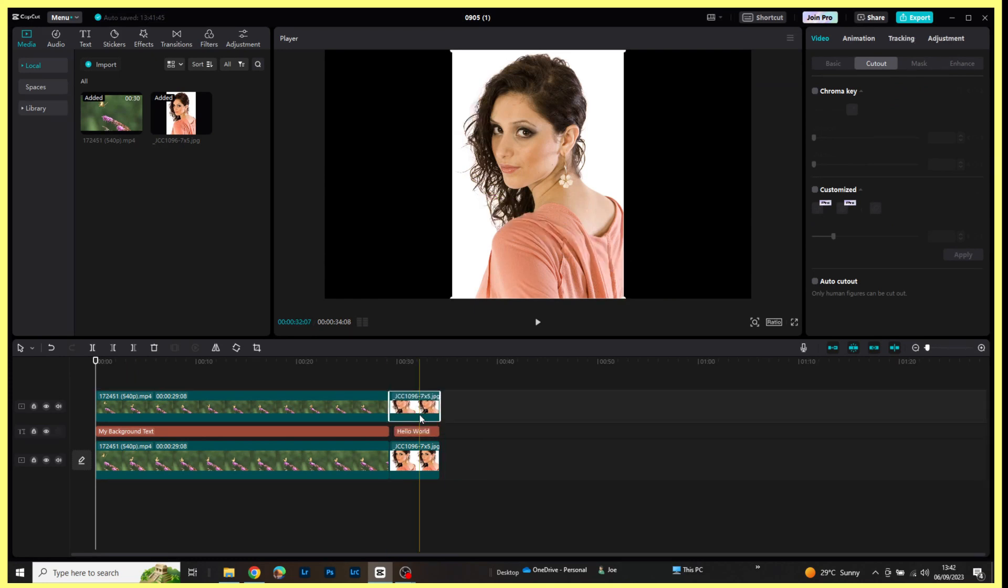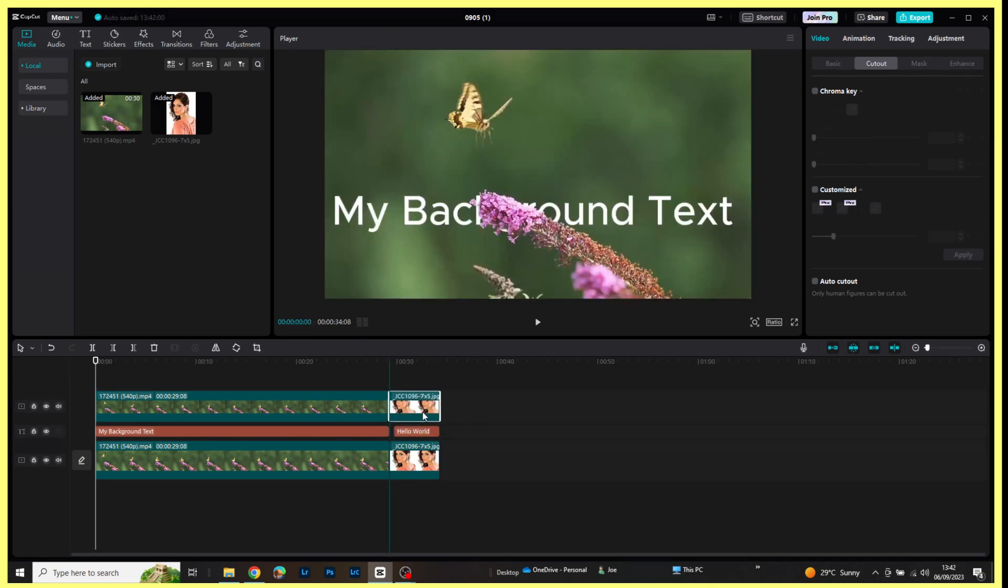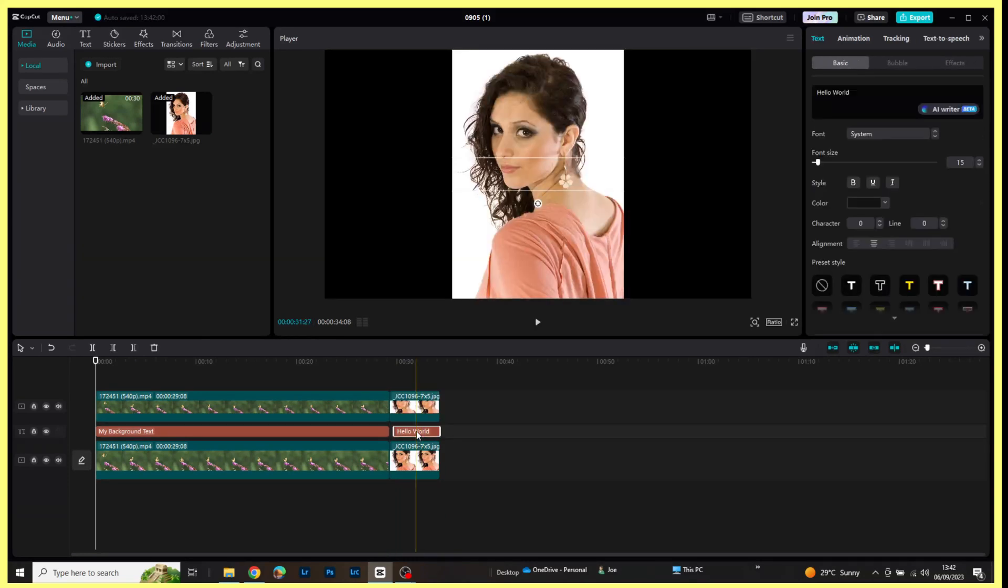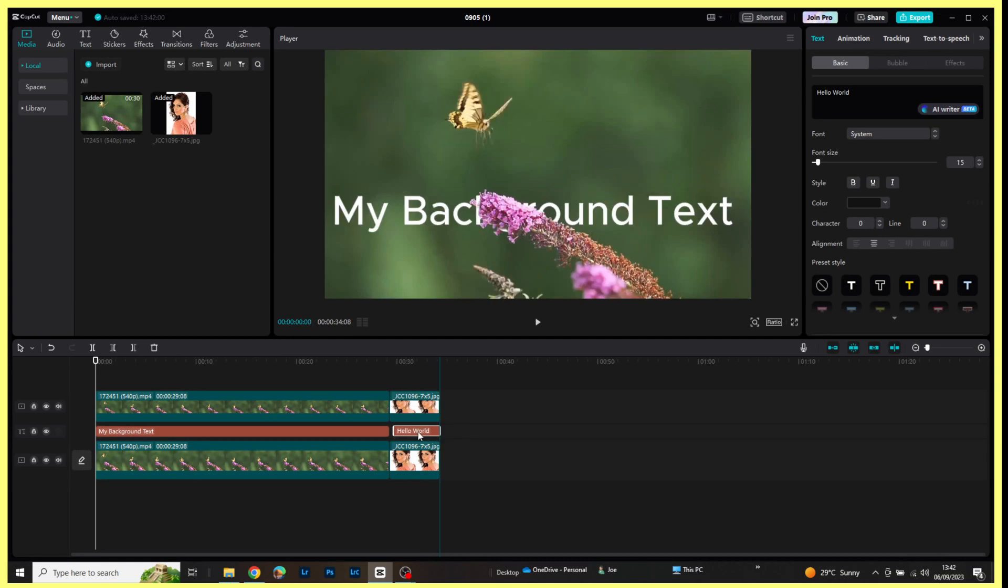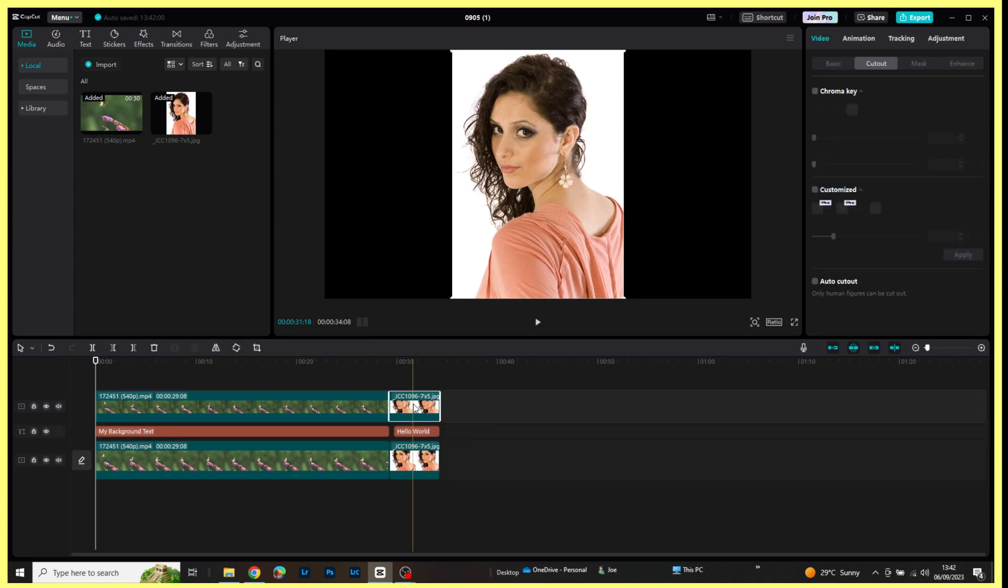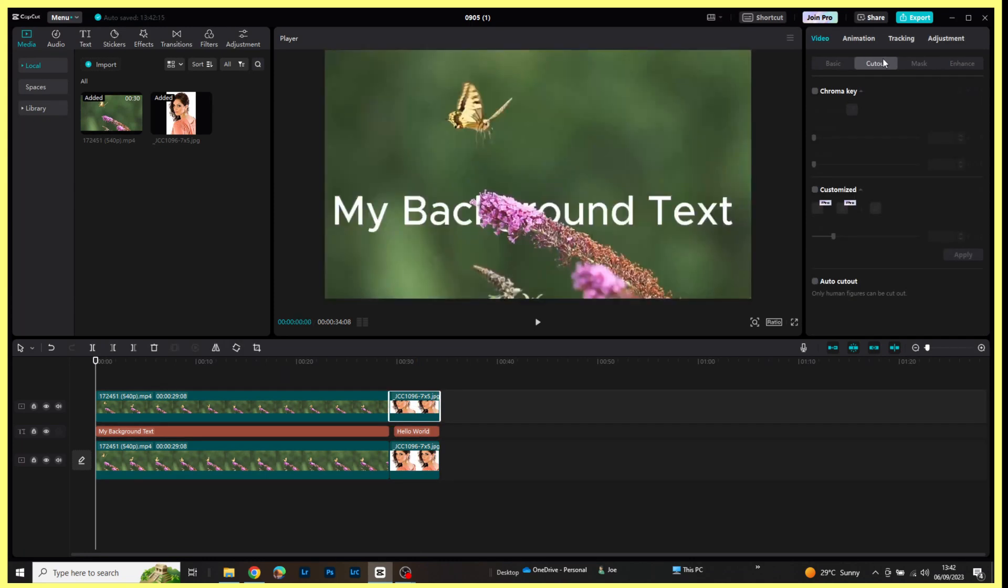Let me just make sure that's snapping too. It should be okay. With us highlighted on this, we need to come across to the cutter again and enable auto cutout.